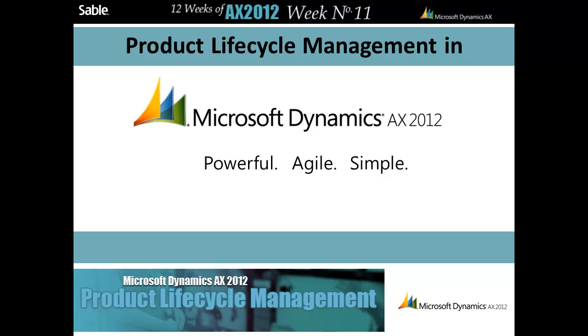Welcome to week 11 of Sable's email series. My name is David. This week we'll take a brief look at PLM, an ICON-AX solution for AX 2012, showing you how we've taken advantage of AX 2012's improved workflow to enhance and simplify the item creation process.